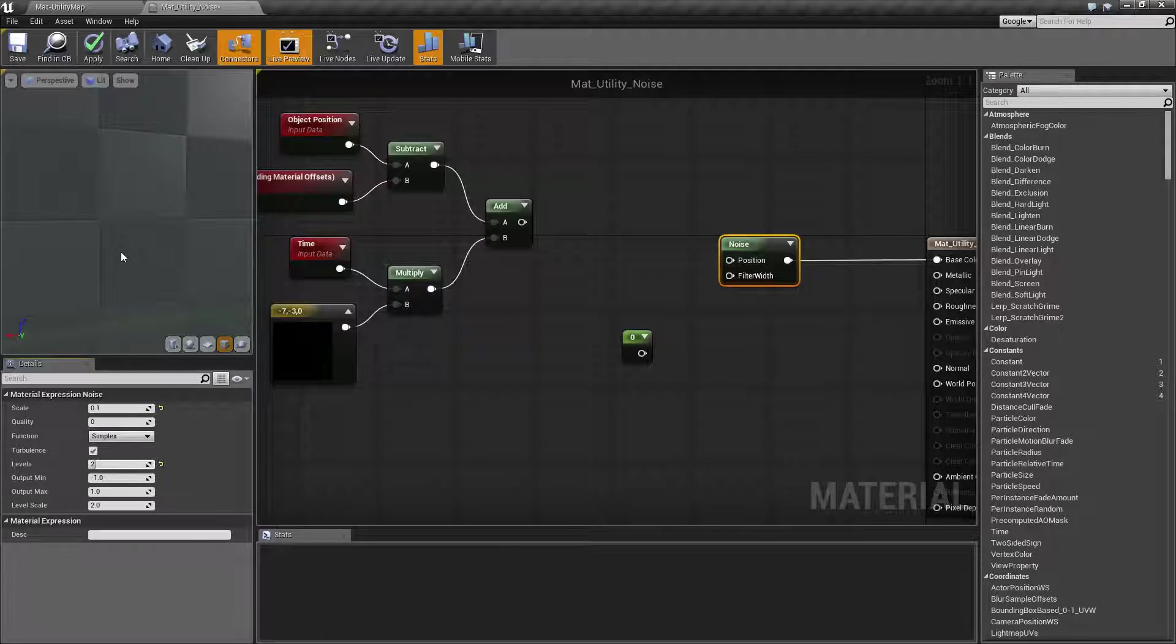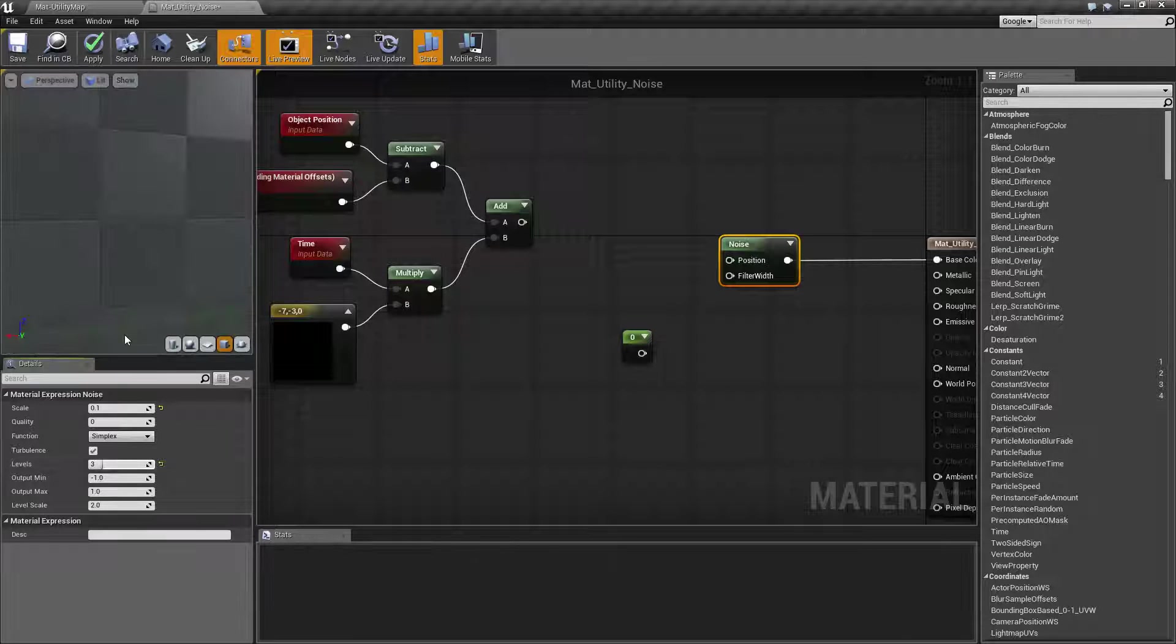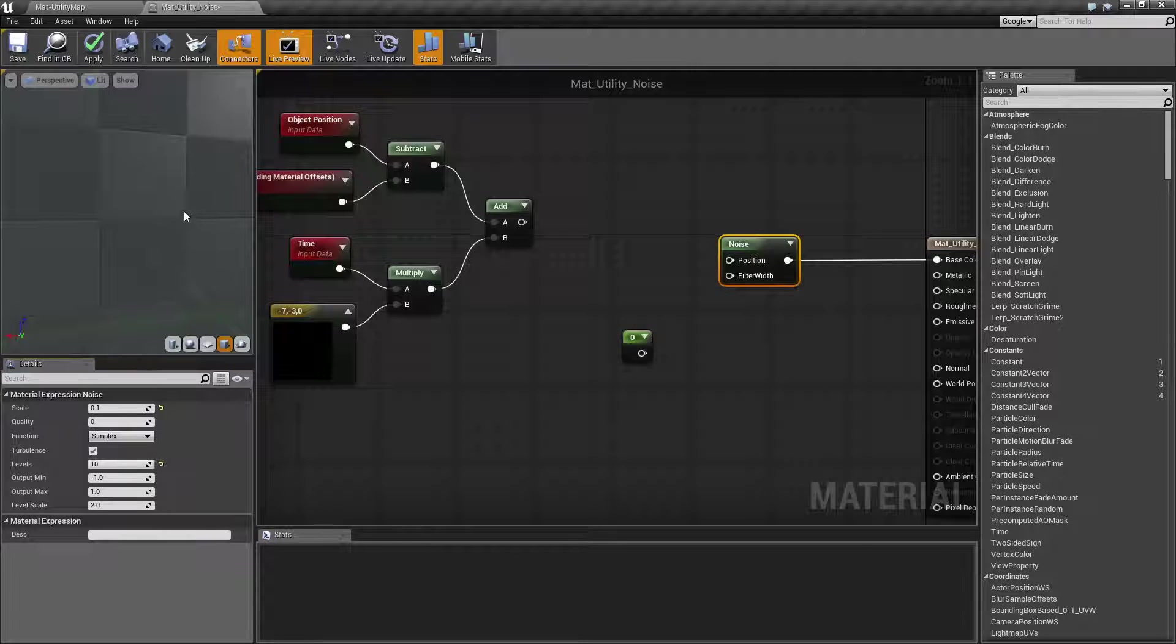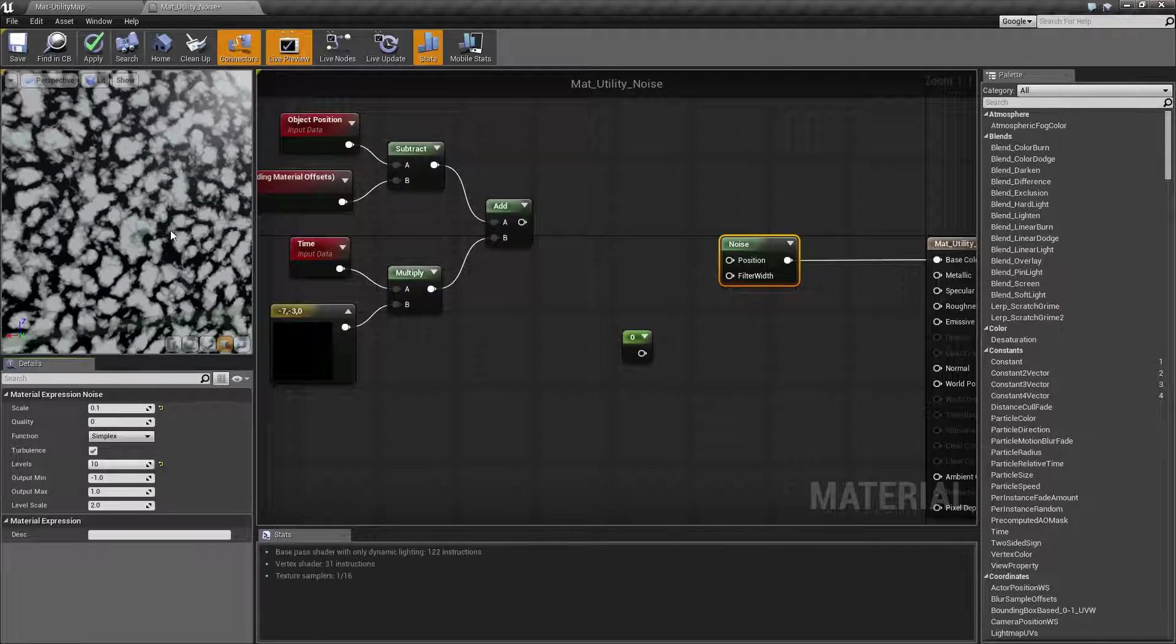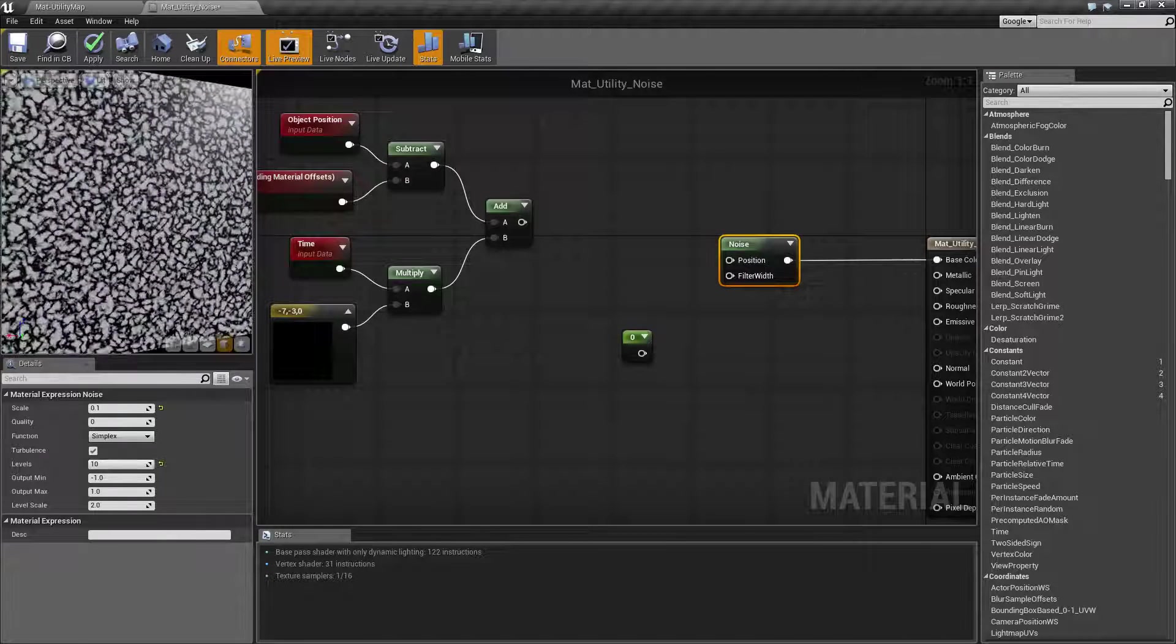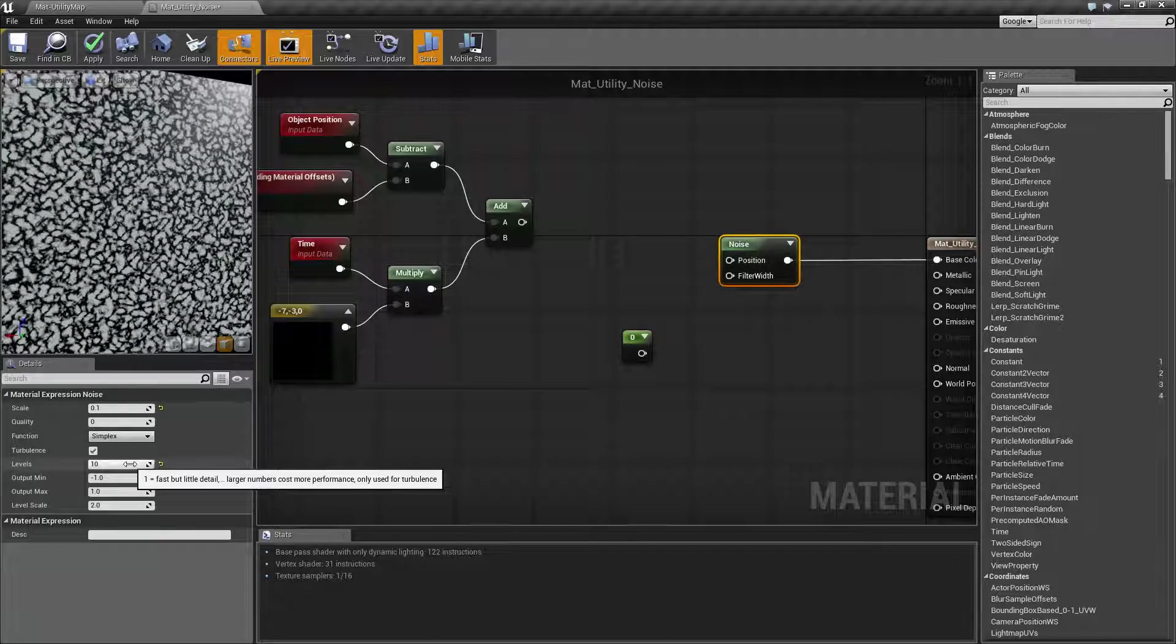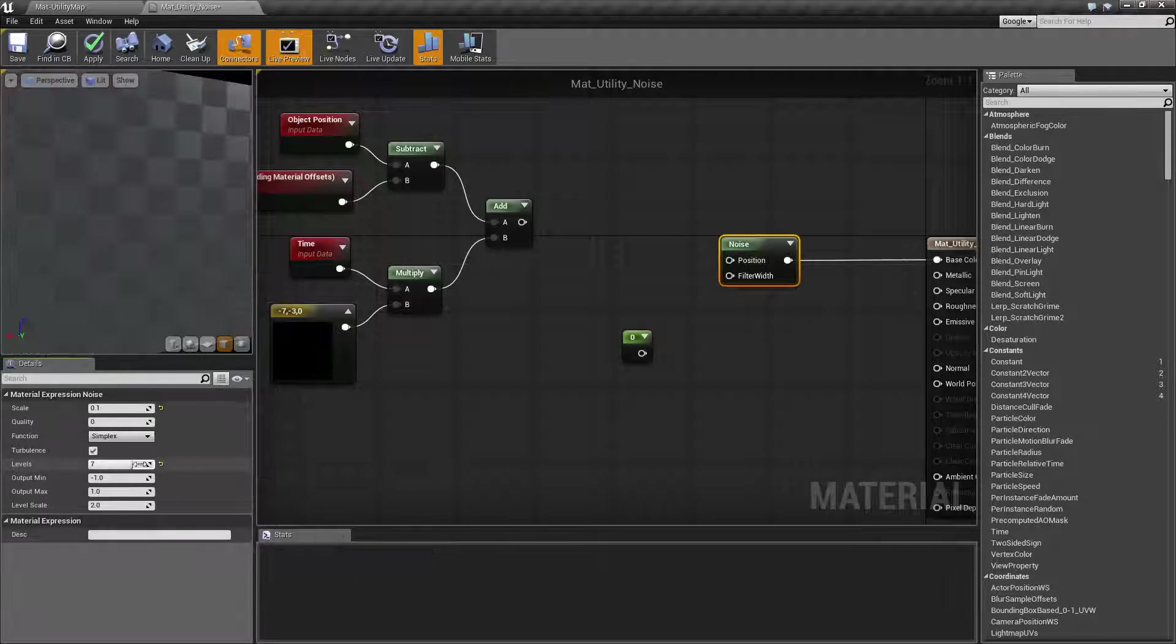And you can continue as you see, getting different effects as you stack more and more noise on top of each other. You can go up to like 10 for example, and you're going to get a much more noisy effect. So your levels are going to determine basically how noisy or how much noise there is. Let's drop this back down to our default.